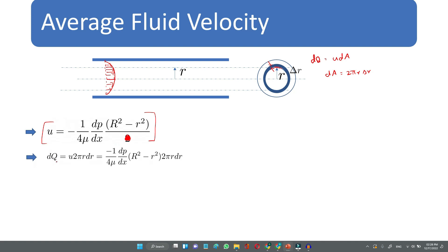The elemental discharge dq through that area is u · dA, which equals [-1/(4μ) · (dp/dx) · (R² - r²)] · 2π·r·dr. In this way we can set up the integral to calculate the total discharge through the pipe.